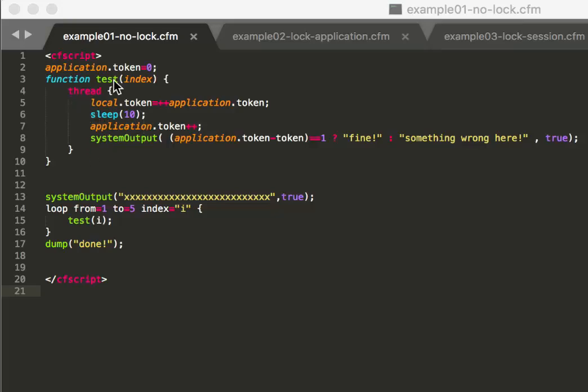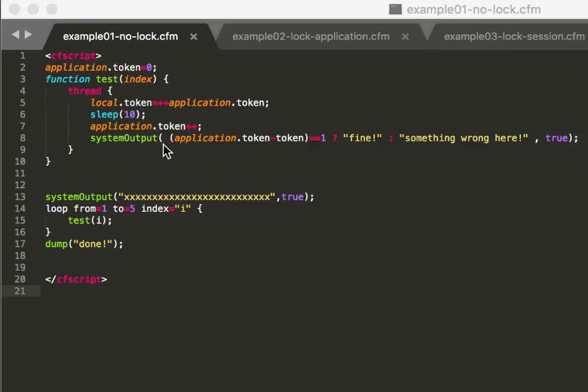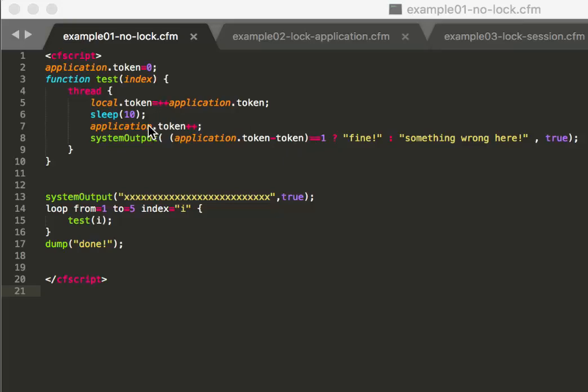Then it waits for 10 milliseconds. All the threads do that at the same time. So after it has waited for 10 milliseconds, it increments again the value. So if there is only one thread it should be only incremented by one.